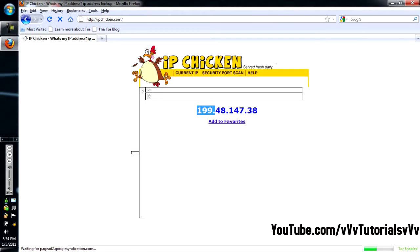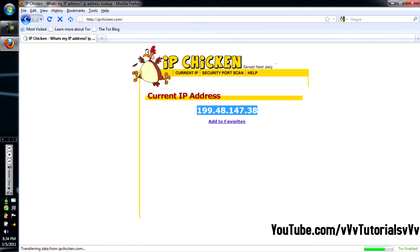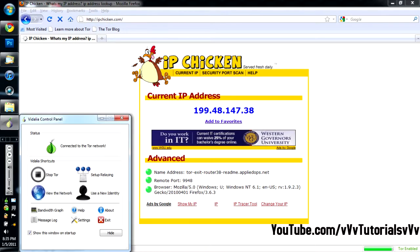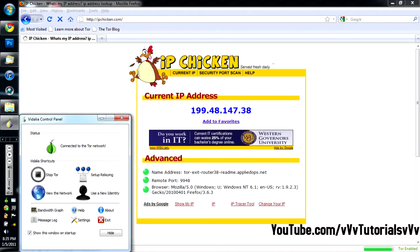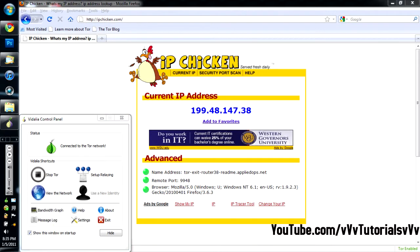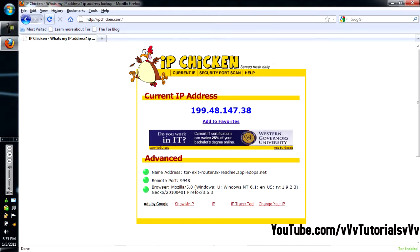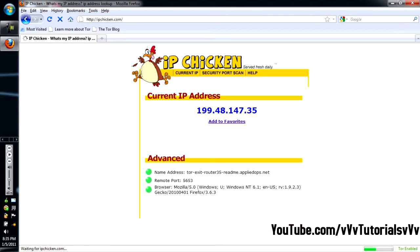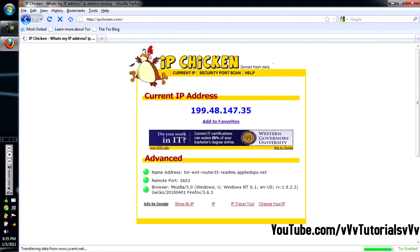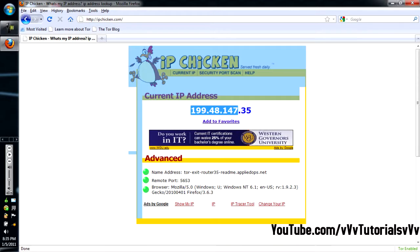Alright, just let this load. Okay, my IP address is 199.48.147.38. Now, right now, I'm gonna change it. And what you're gonna wanna do is you're gonna wanna go to the control panel for Tor. And you're gonna wanna go to use a new identity. Now, as you see, it came with a little message that says your IP address will be renewed. As you see, my IP address is still the same. Or, I think it changed. Let me just keep refreshing.